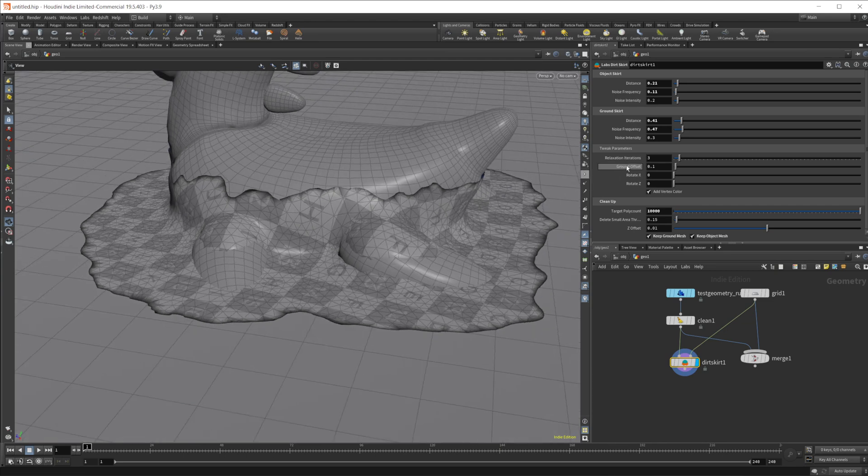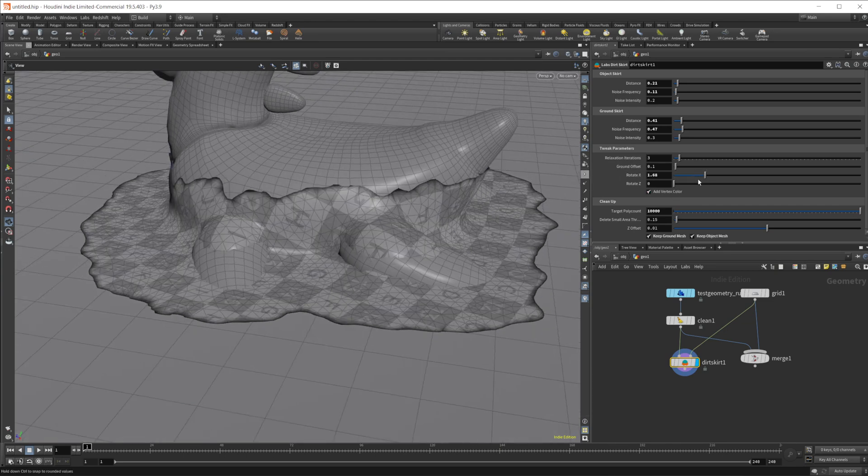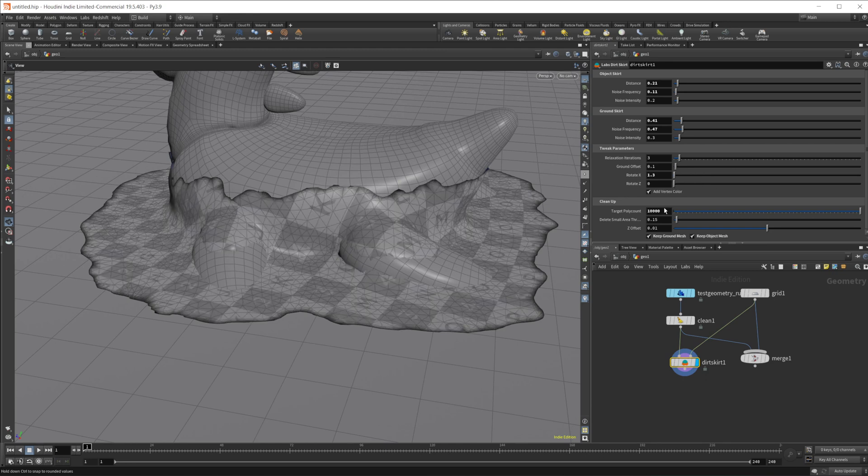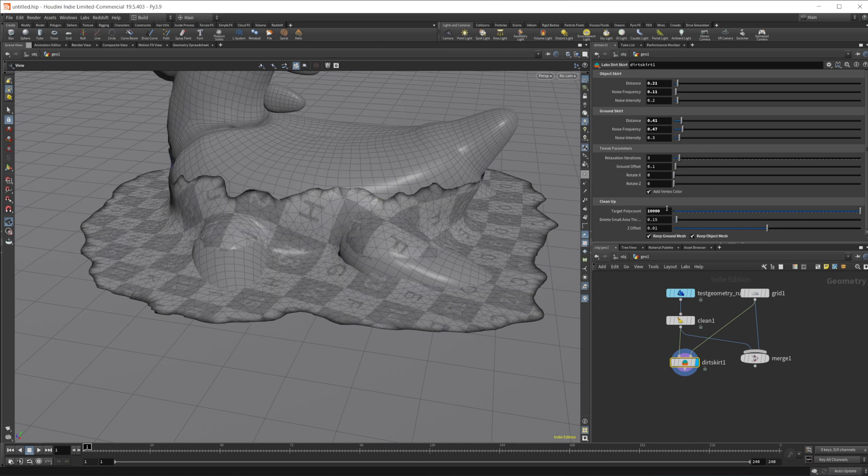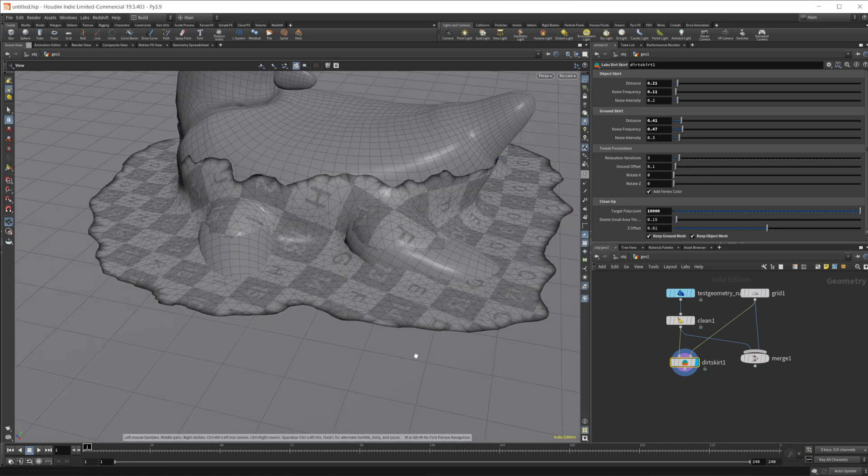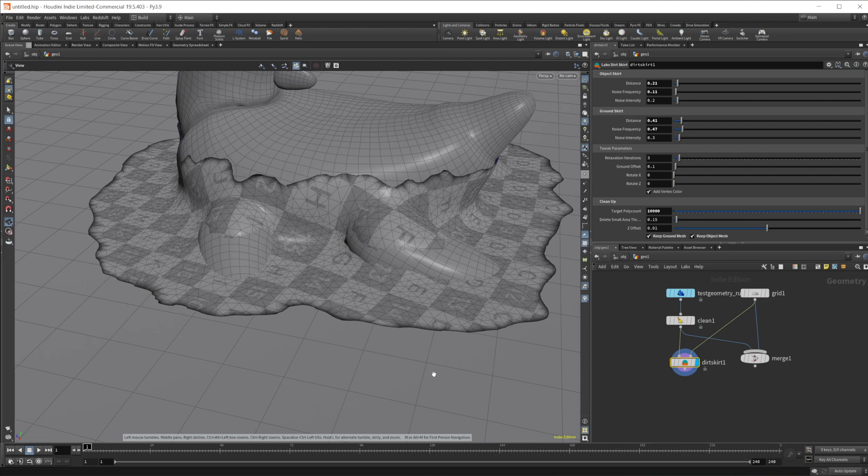And we can also rotate the geometry. I don't really mess with that much, but that's kind of some different settings that you can use if you want.